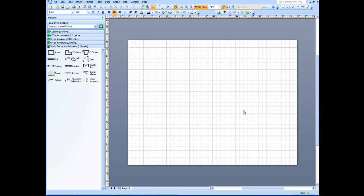This will open a set of stencils over here on the left that are usable for an office layout. The first thing we want to look at here is the size of the drawing sheet. It's important in Visio.